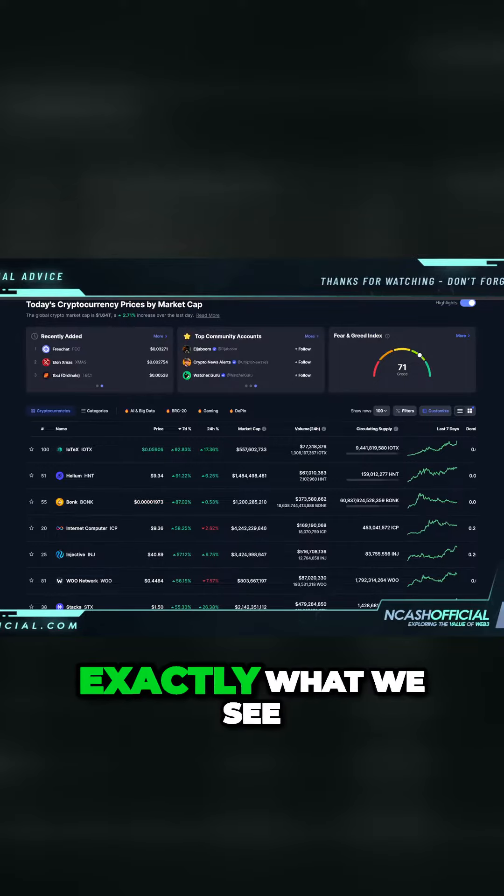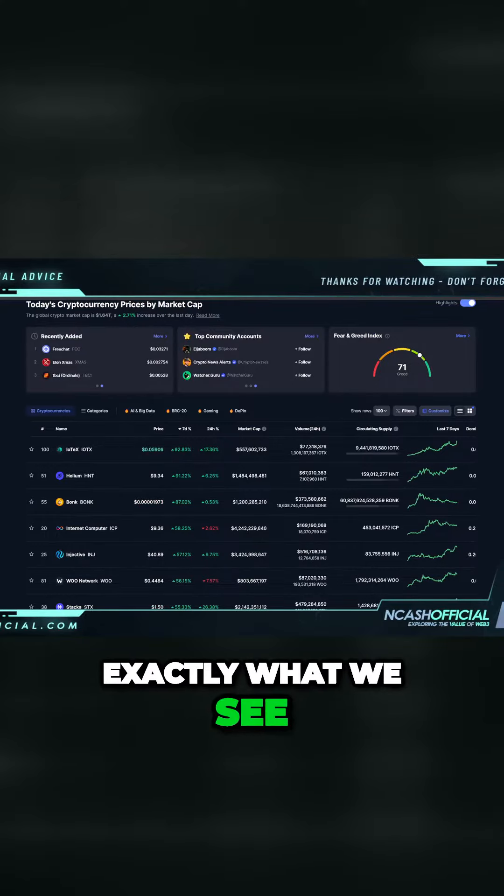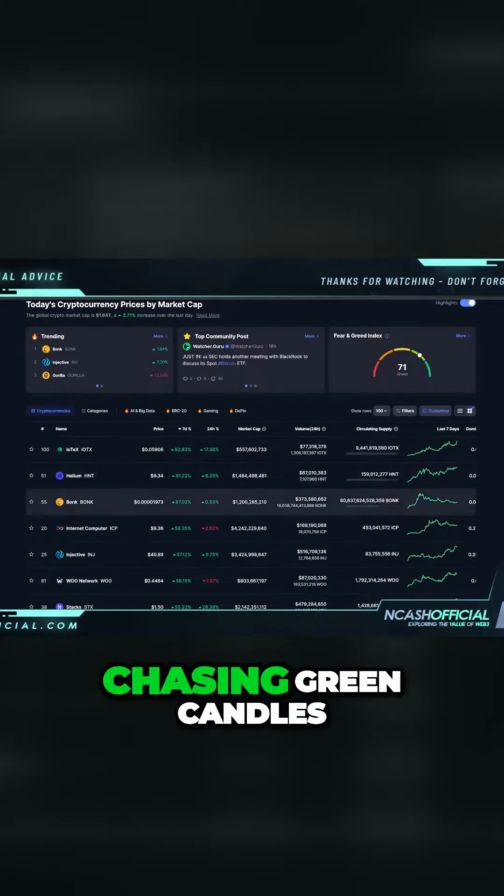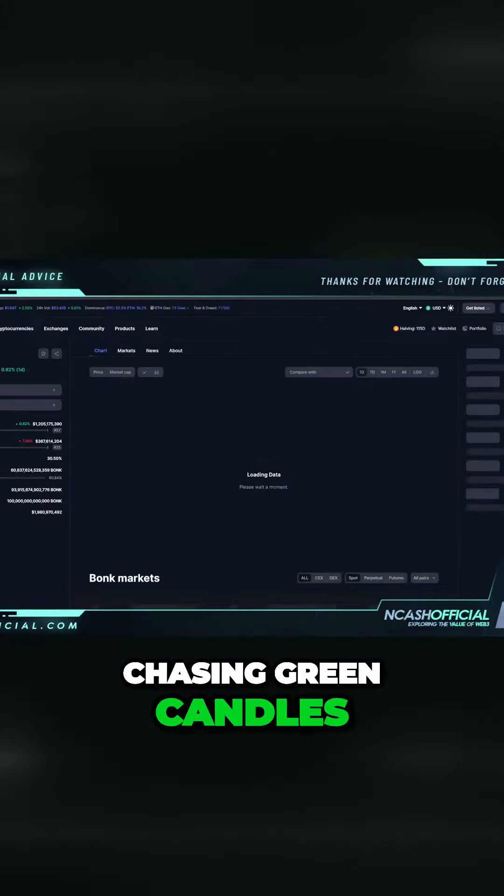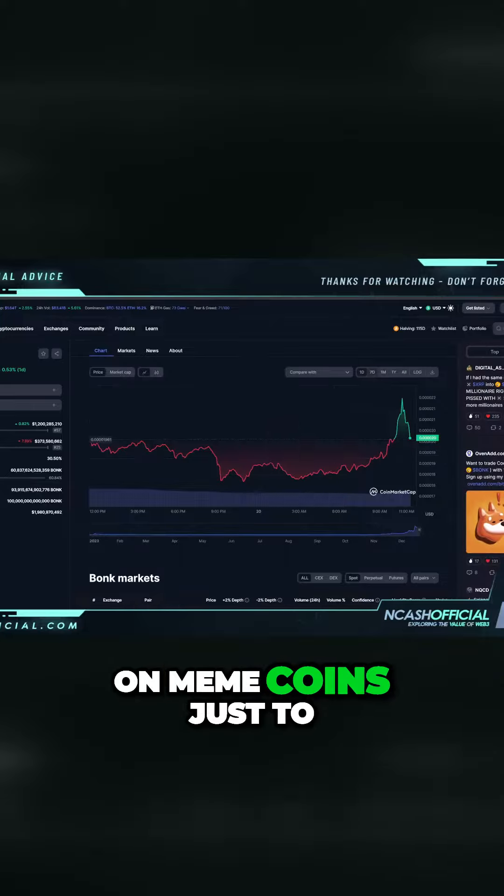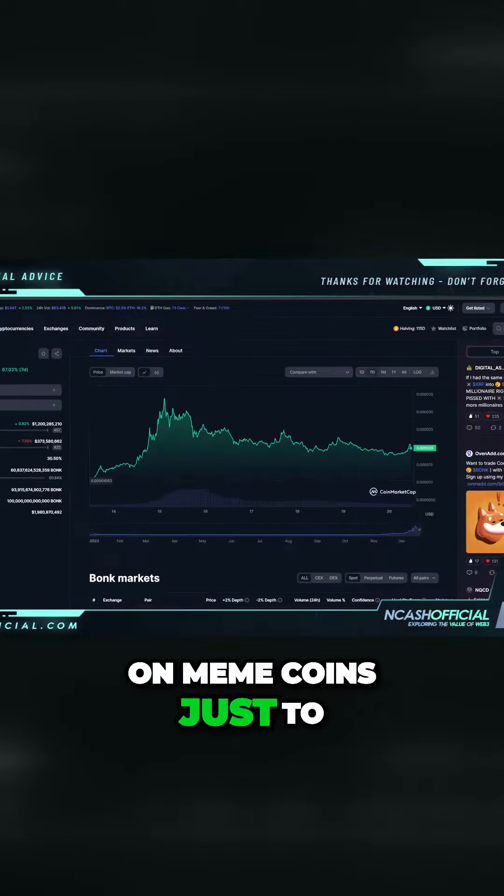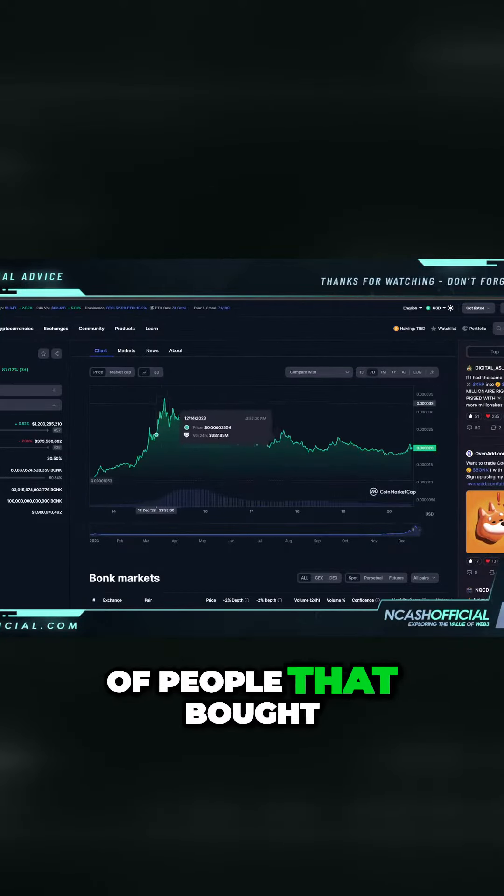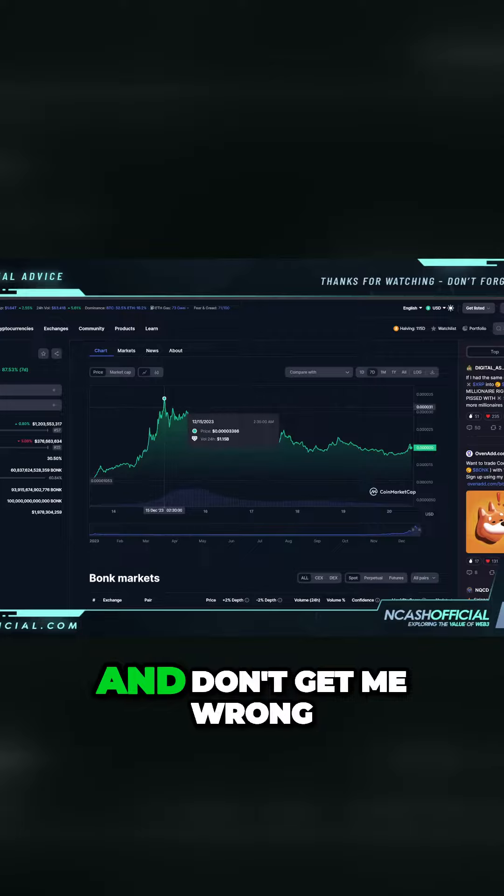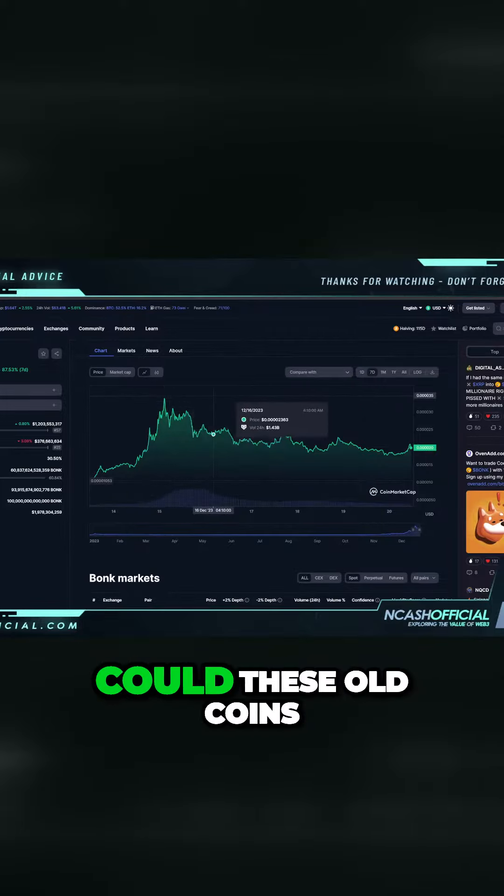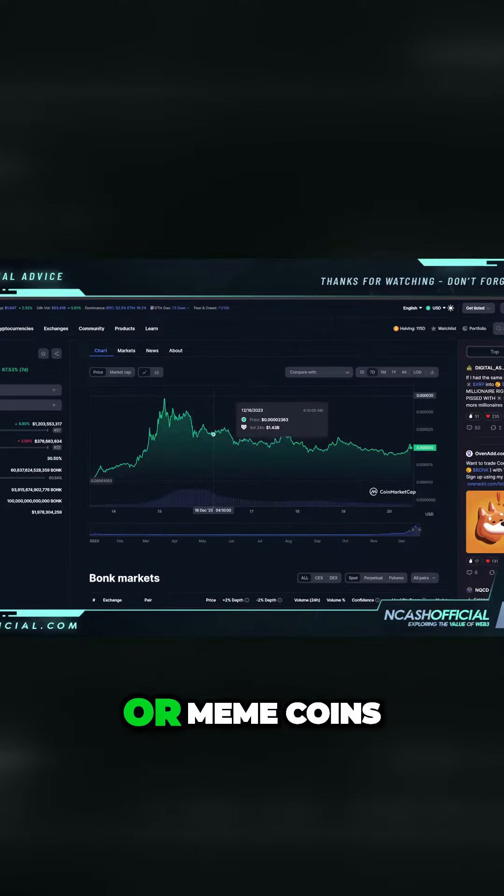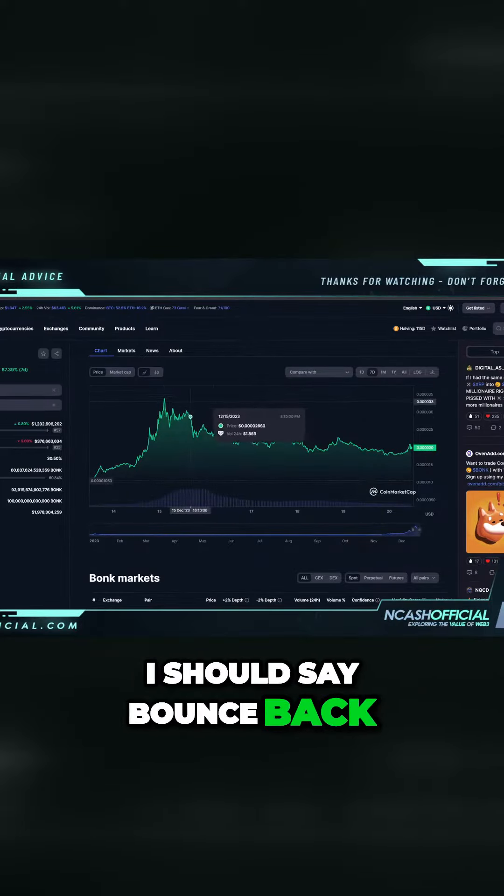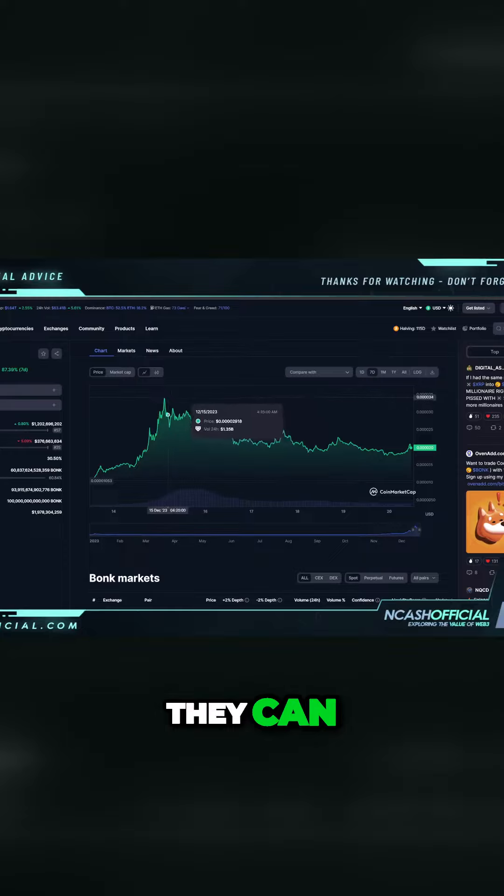And that's exactly what we see. We see retail FOMO chasing green candles on meme coins, just to get sold off. For example, I'm sure there are a lot of people that bought up here. And don't get me wrong, could these meme coins bounce back? Sure they can, but a lot of the retail sector becomes exit liquidity on FOMO moves.